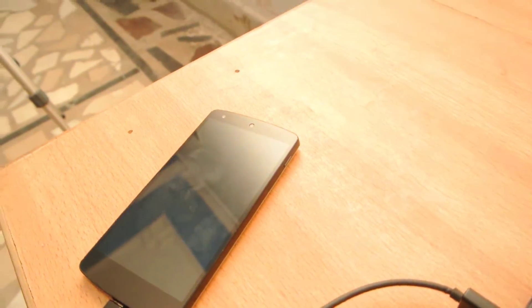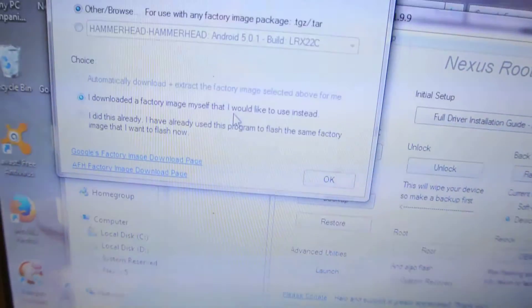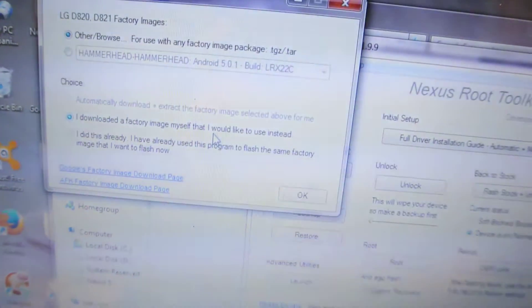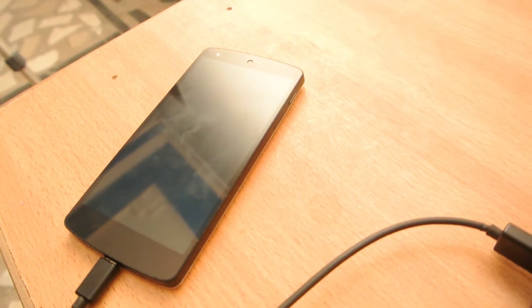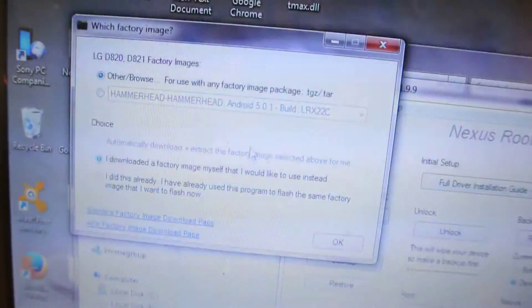and then automatically flash 5.0.1 on my Nexus 5. I don't have to do anything like sending my device to bootloader mode. This software will automatically do that.